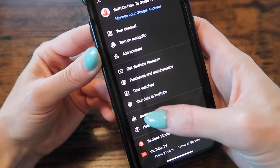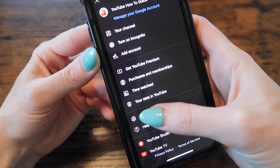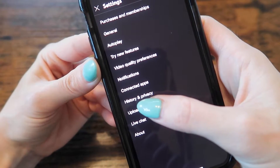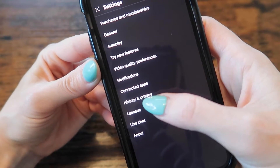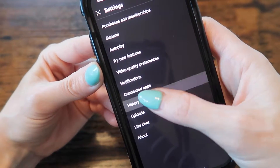Next, go to Settings — the little gear icon towards the bottom — then go to History and Privacy, again towards the bottom.